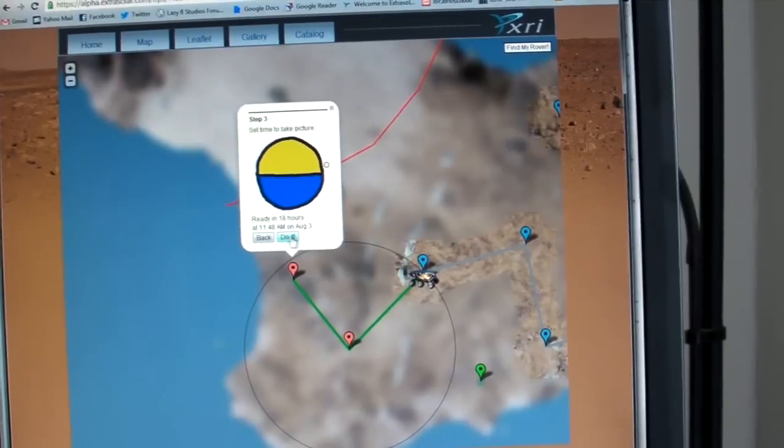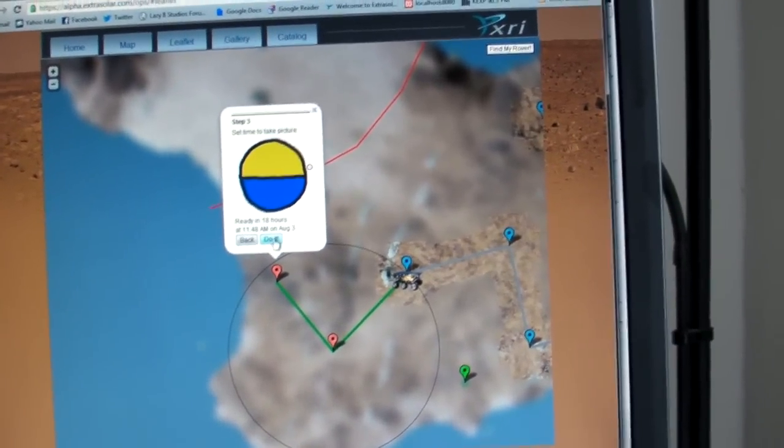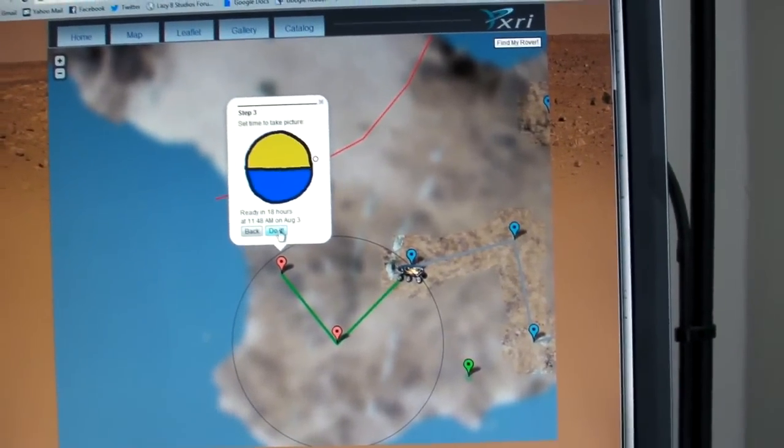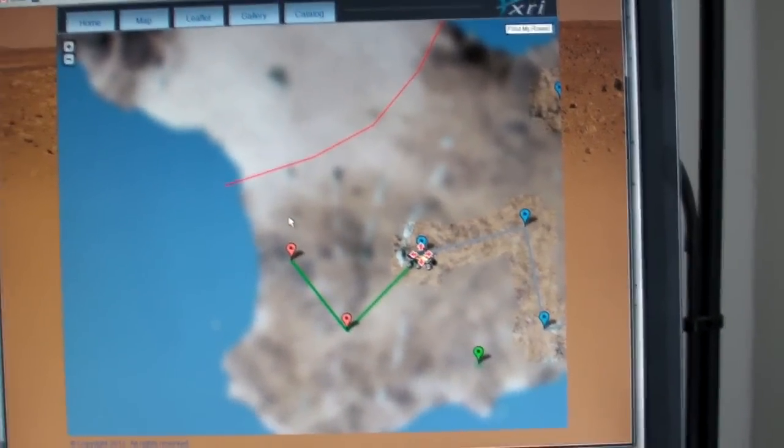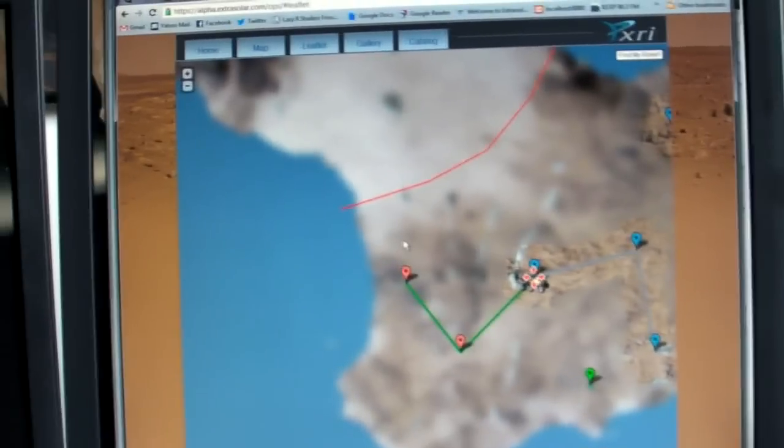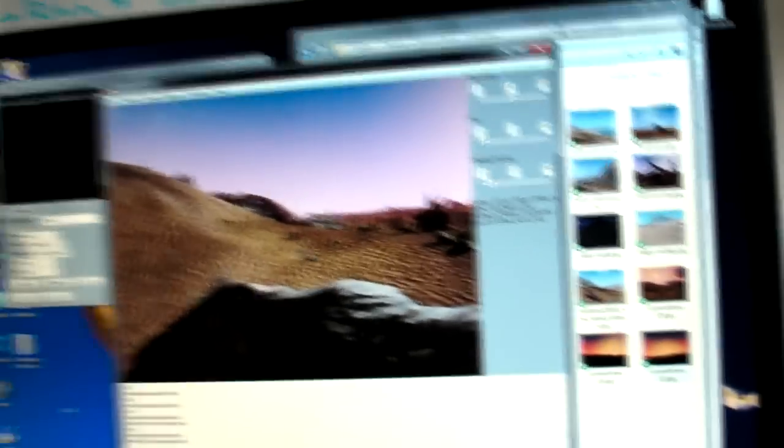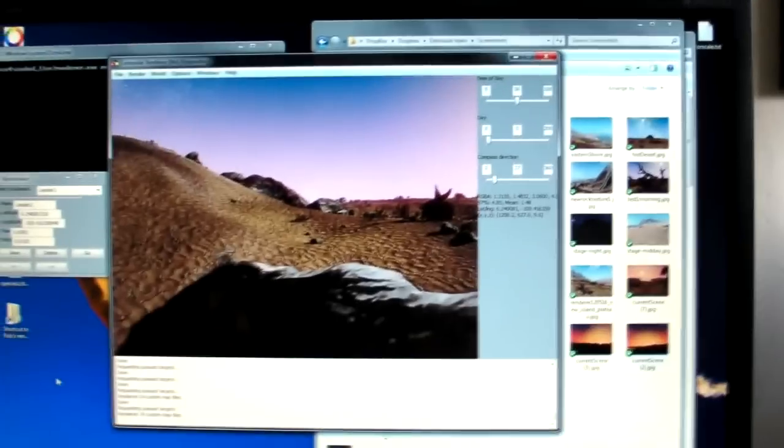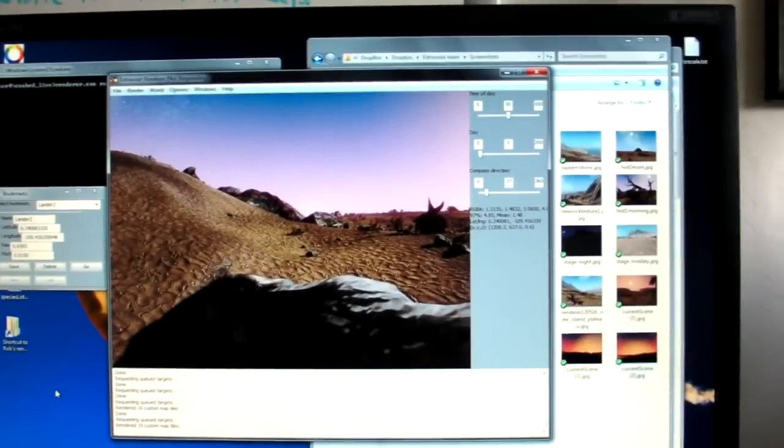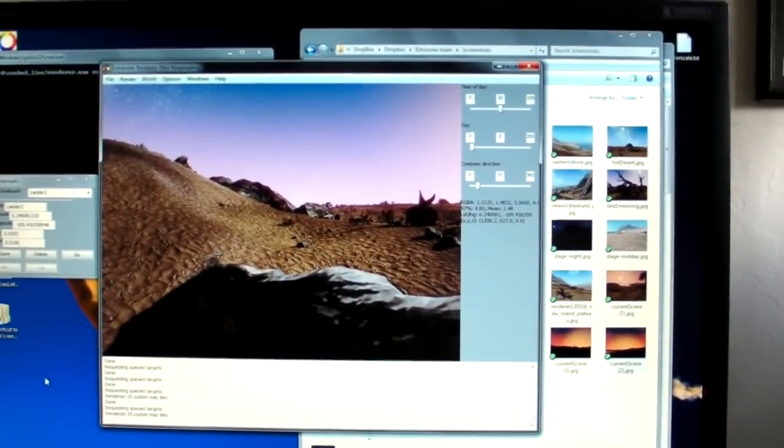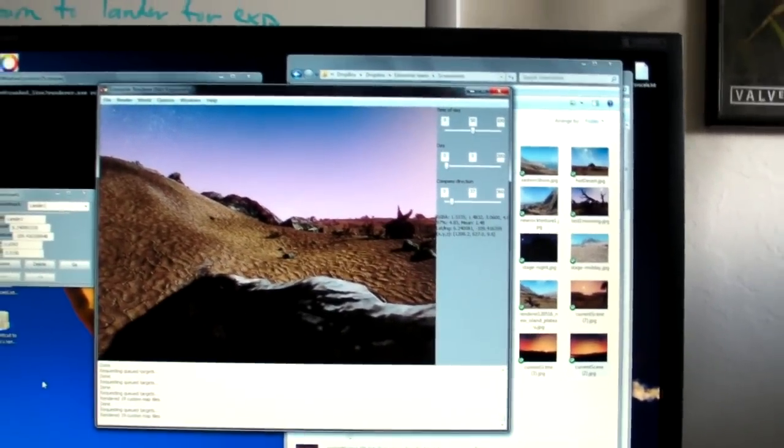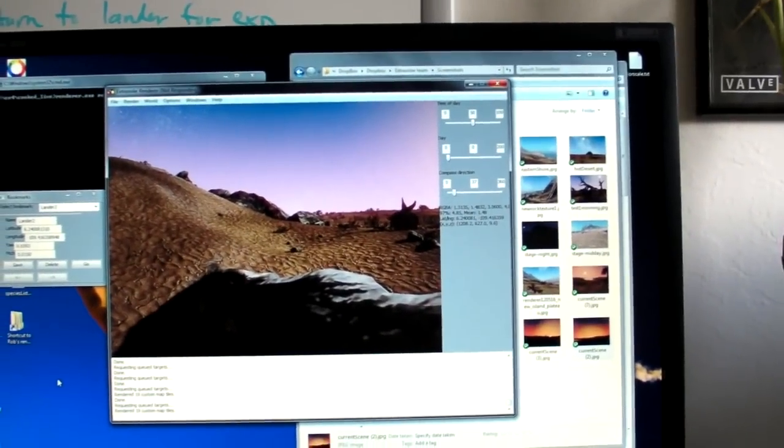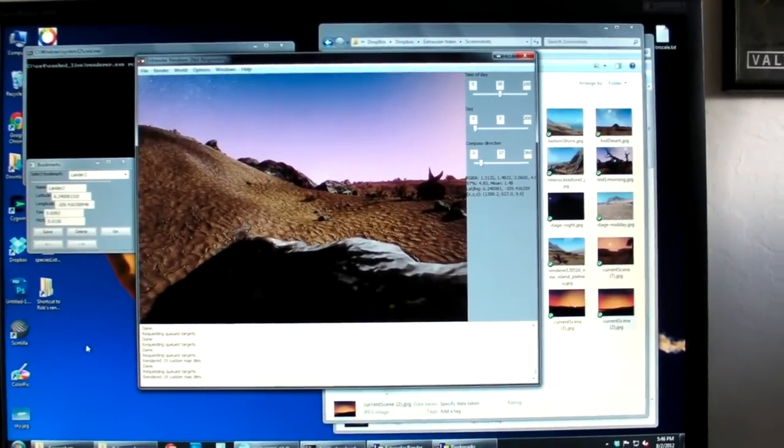And what happens next is if I click this, we actually have the entire planet running in 3D on a separate server. And that server will detect that I have set a new target destination, and it will move the rover to that point on the surface of the planet and take a picture and send it back to me.